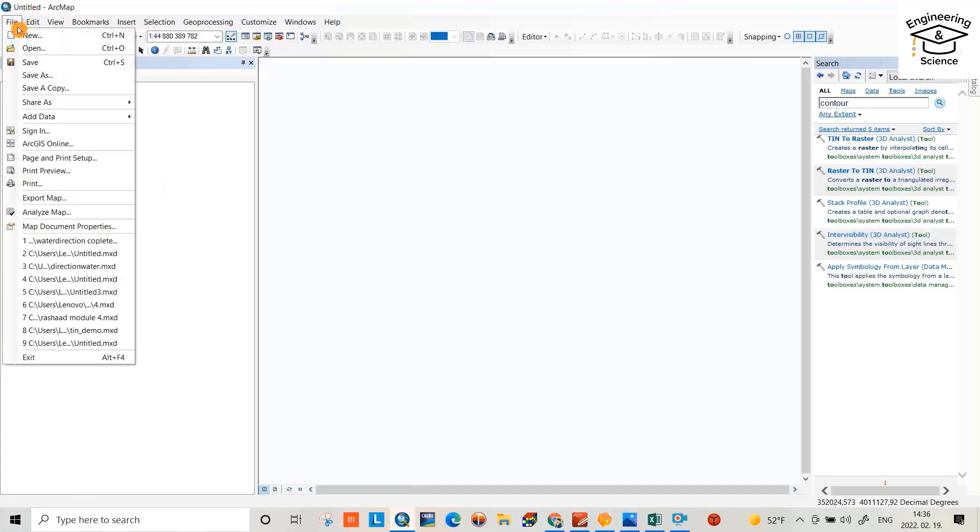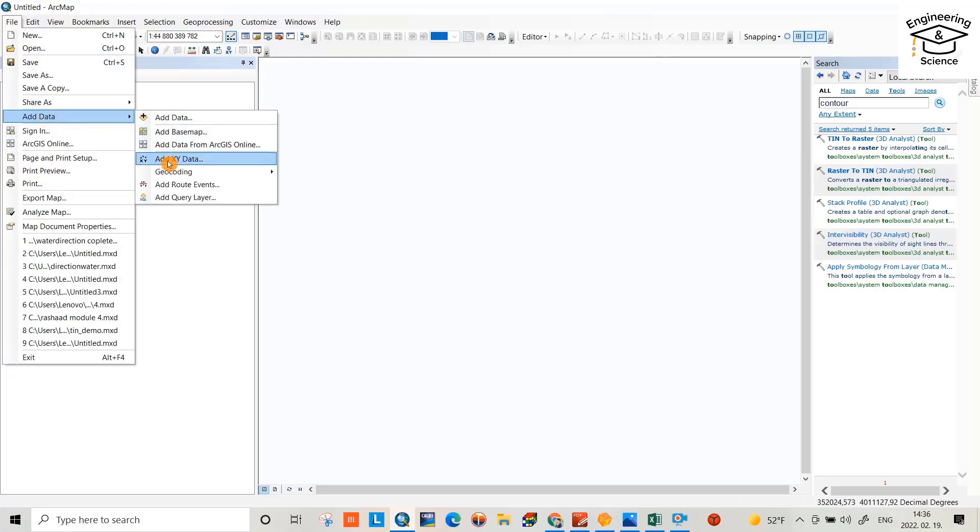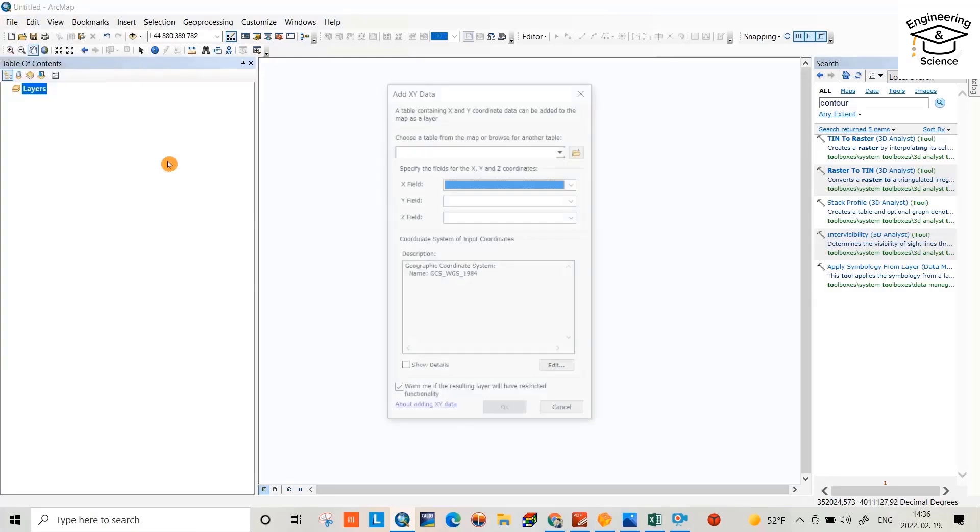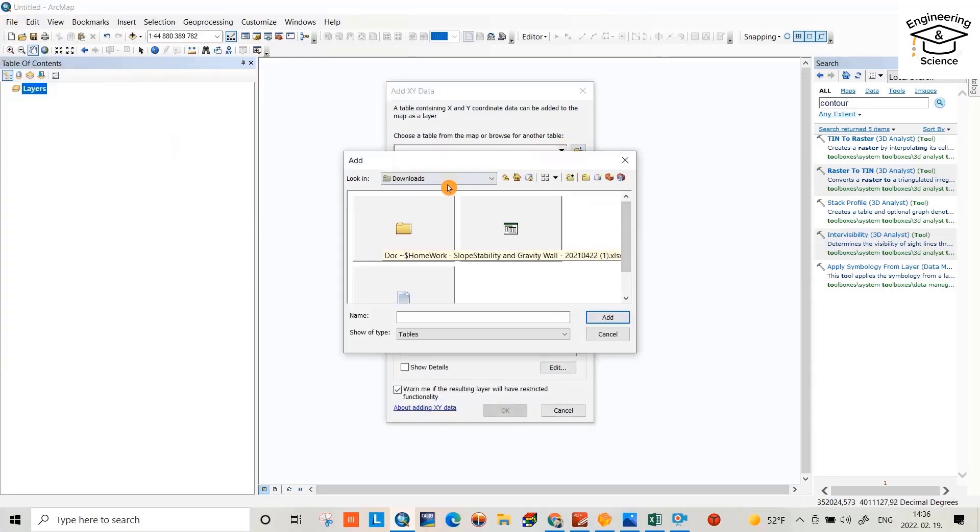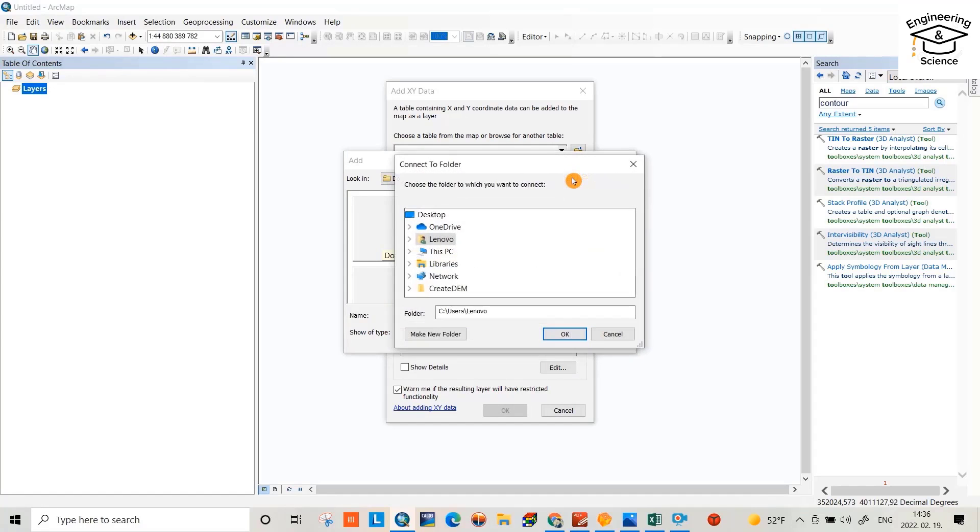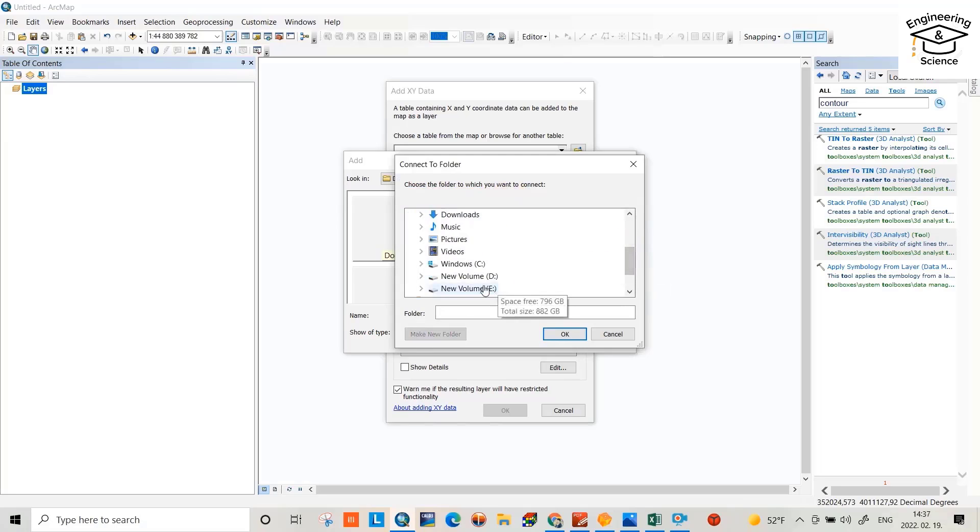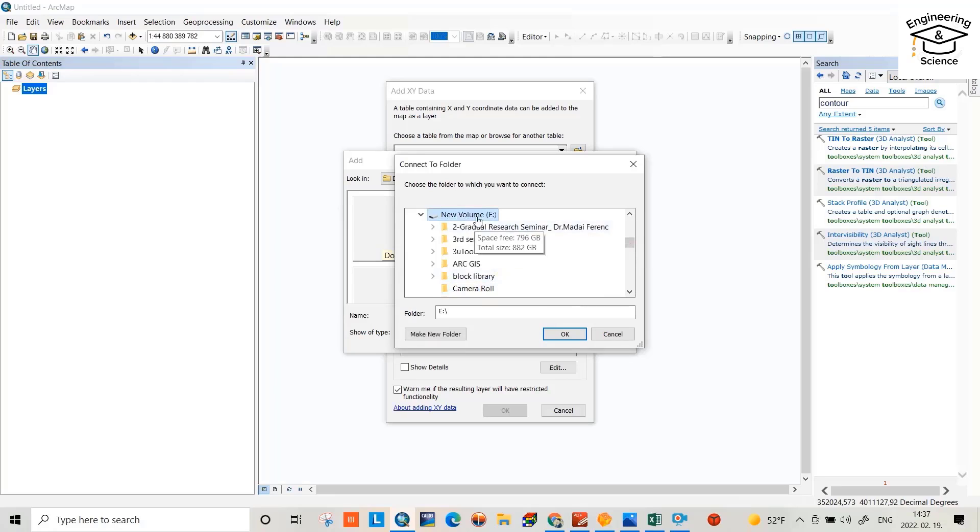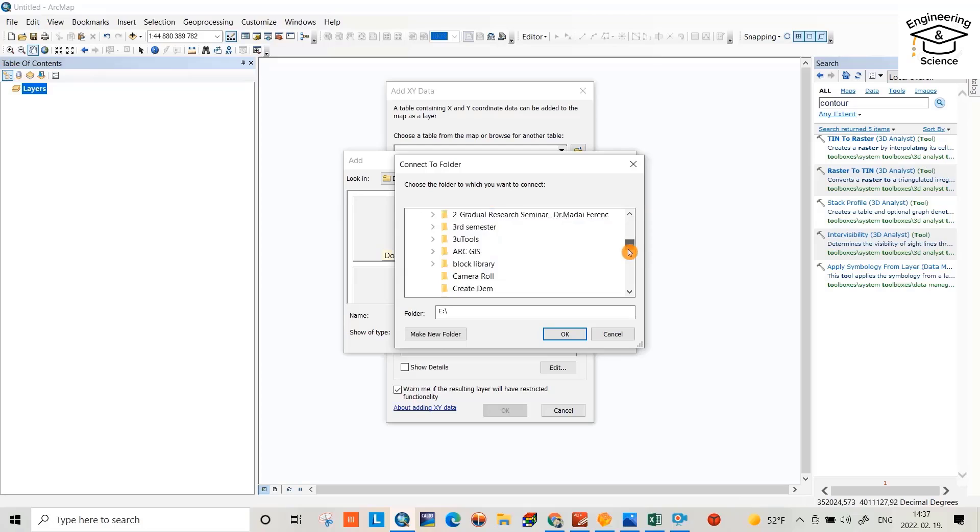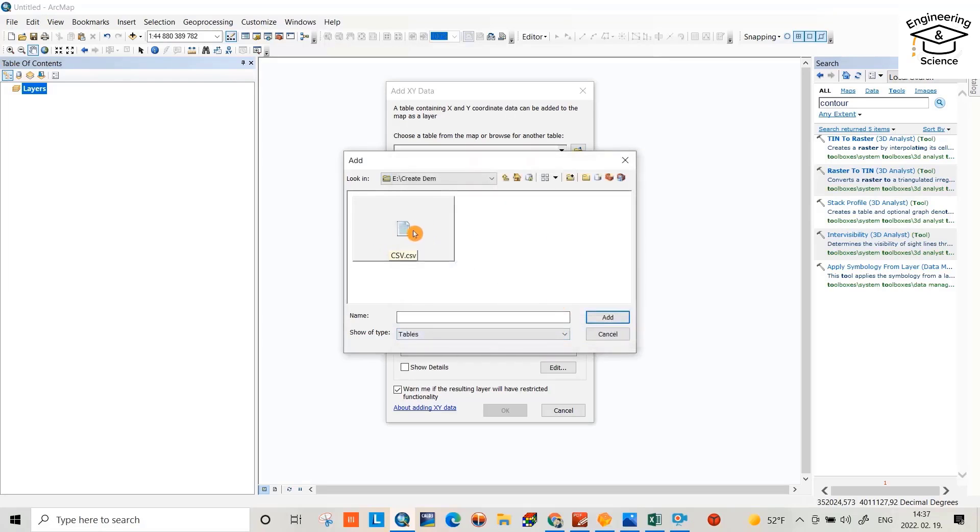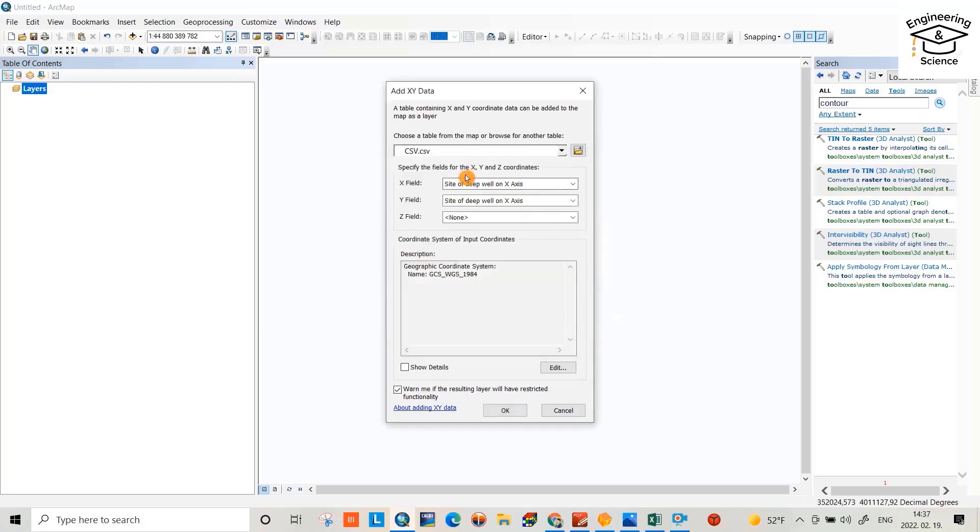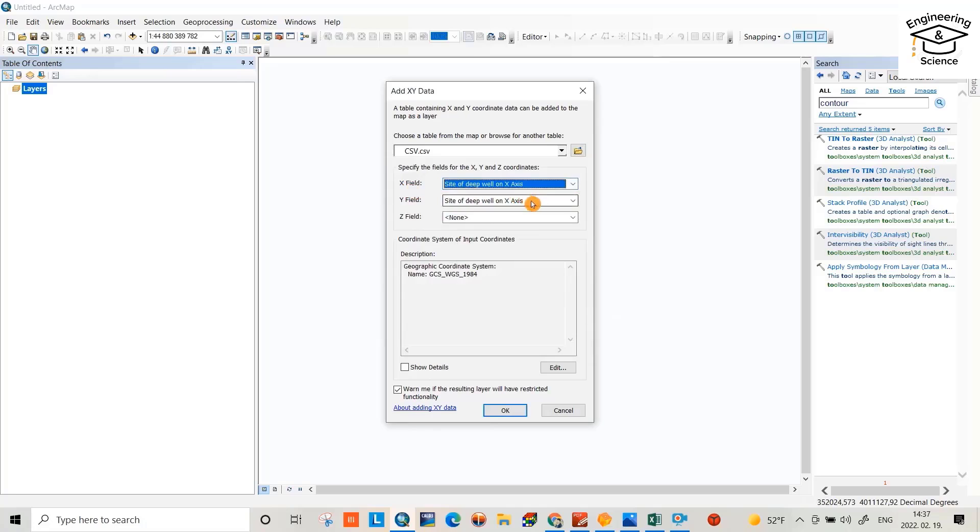GIS. From File, Add Data, Add XYZ Data. Here first we have to connect it to the folder. Choose the folder to which you want to connect it. Okay, this PC, new volume E, and my folder DEM. Okay, that is the file here, select it, add.